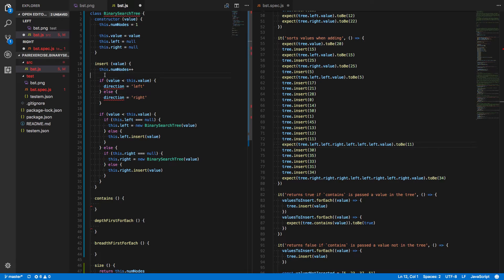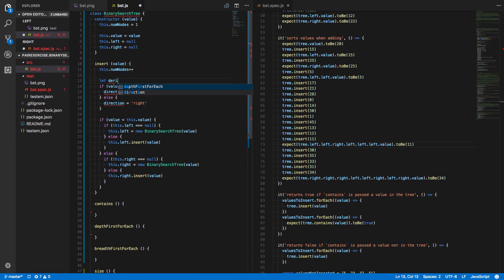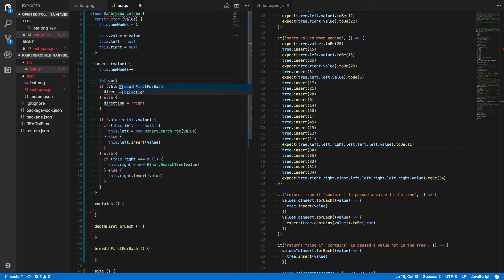Let's grab this. Let's say if the value is less than this current tree's value, then we're going to say the direction is equal to the string left. Otherwise, direction equals right. And, of course, I need to define that. I'll say let direction.